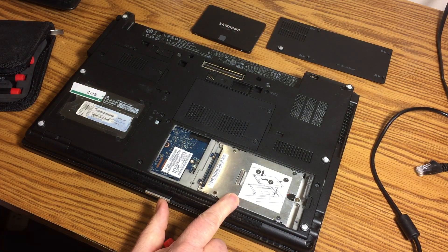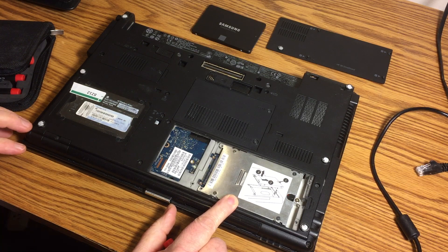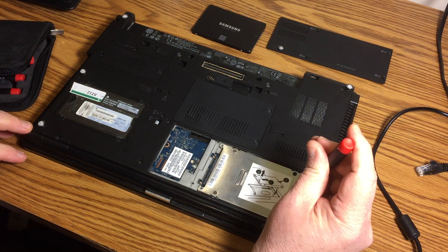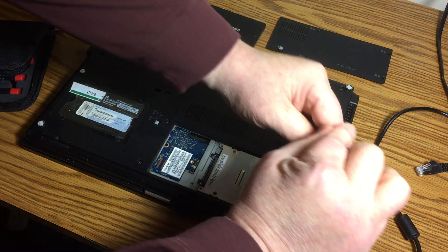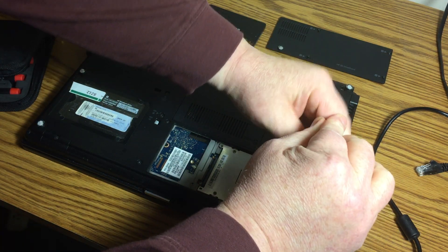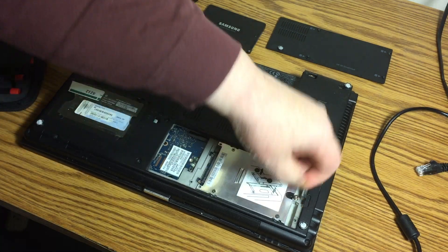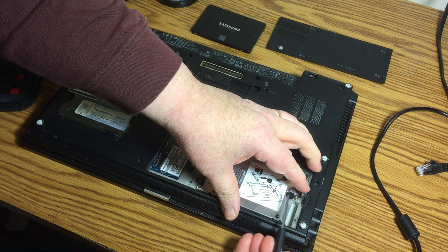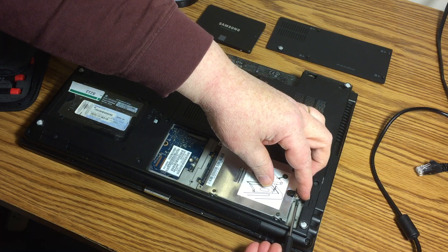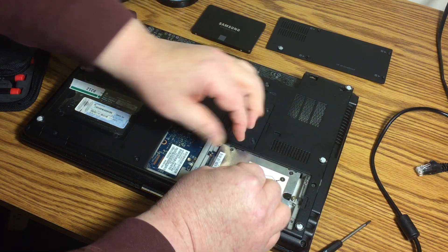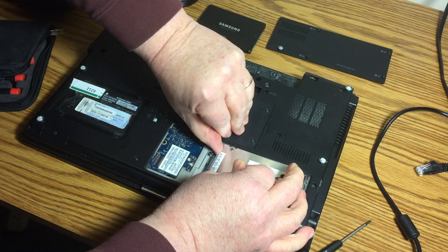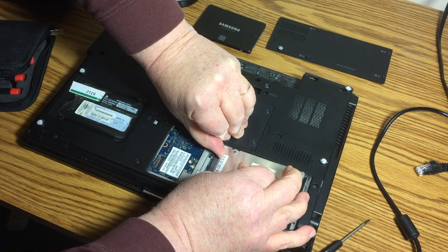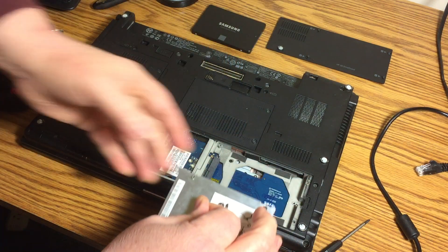First thing we want to do is remove this screw right here. It's a Phillips, so we're just going to remove this. Actually, I guess it stays, maybe it stays in. Yeah, it looks like it stays in. So then we're going to lift this out. Actually, we could use this to lift it and unseat it from the SATA connector. Real easy.